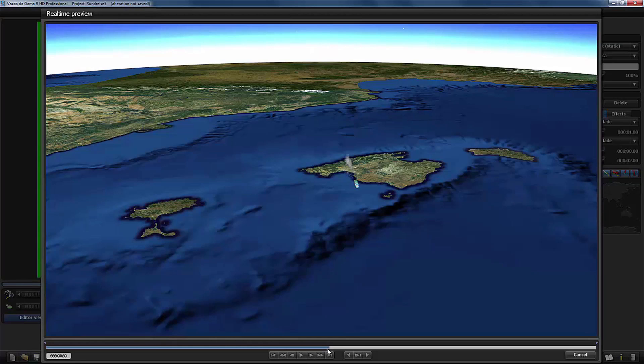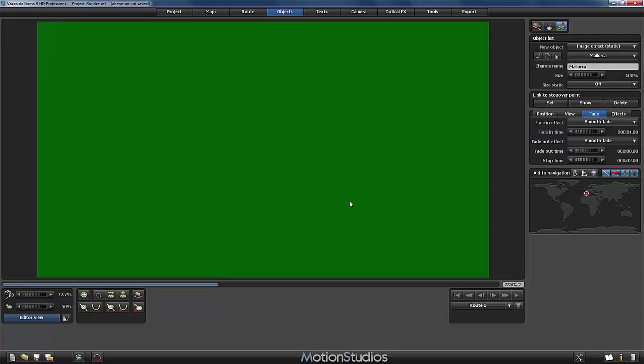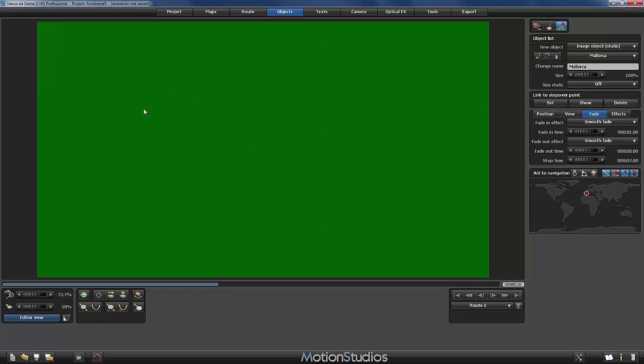I will cancel the preview. Now that we have correctly defined the fade in and the fade out effect of our picture object, we still see it constantly on screen. And this is because all static objects are always visible in the editor. Not in the final animation, not in the preview window, but in the editor they are always visible.